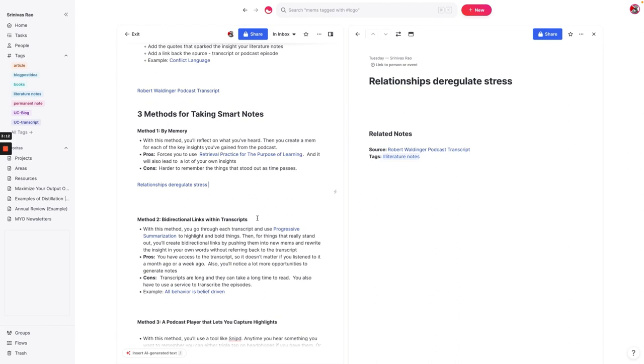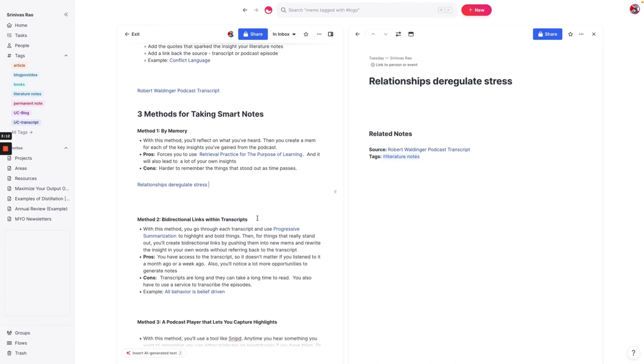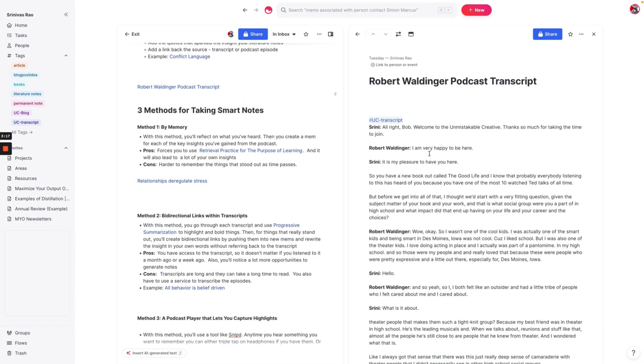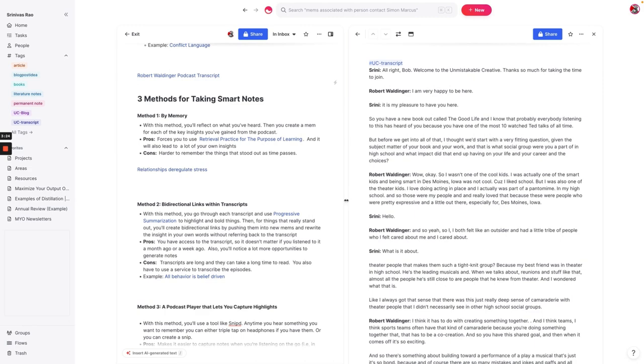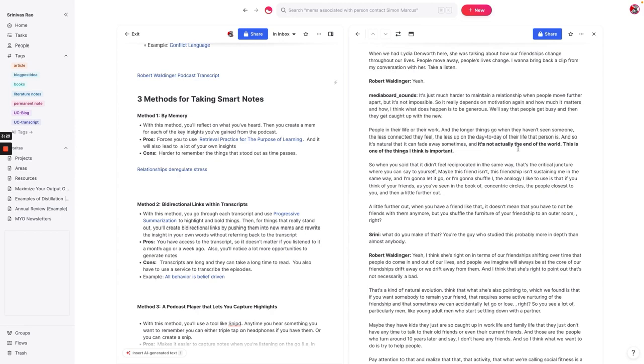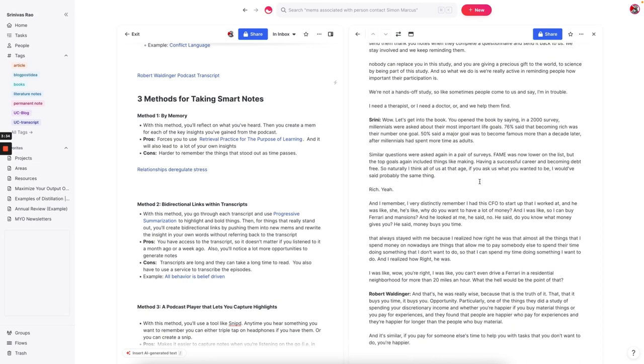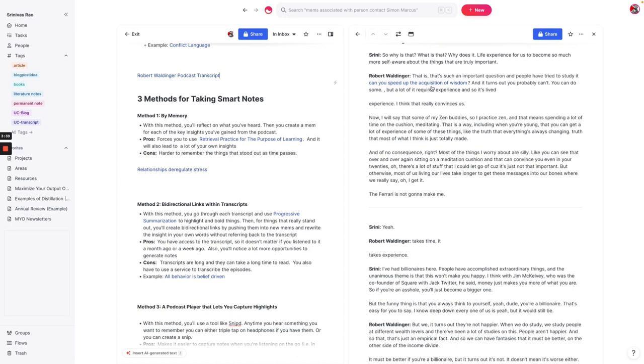The other method that you can use is to create bidirectional links within a podcast transcript. So let me open up the podcast transcript for Robert Waldinger. What you'll do in this case is you would progressively summarize this where we would just go through and bold the things that really stood out to us. As you can see here, I have a couple of things here that I've bolded. And then what you're going to do is you're going to find the things that stand out of the things that you've bolded. And then you're going to create bidirectional links within them.